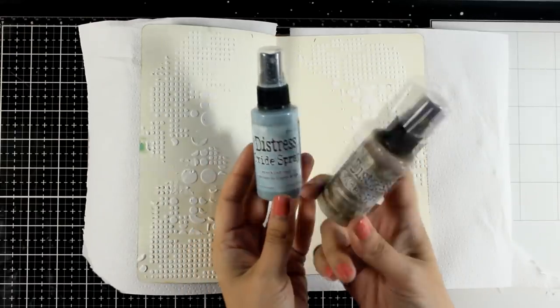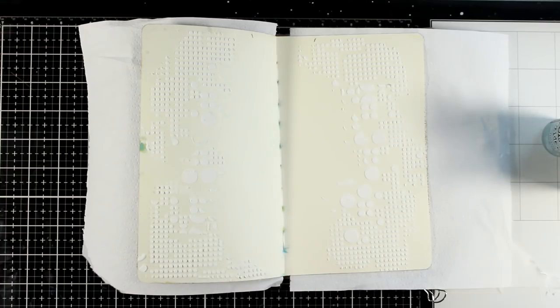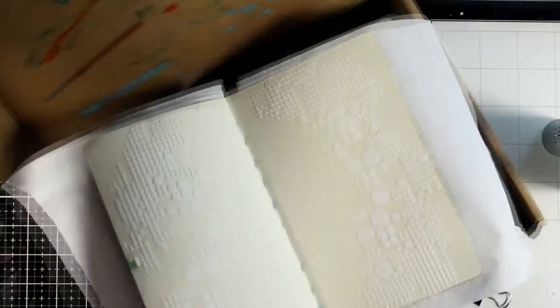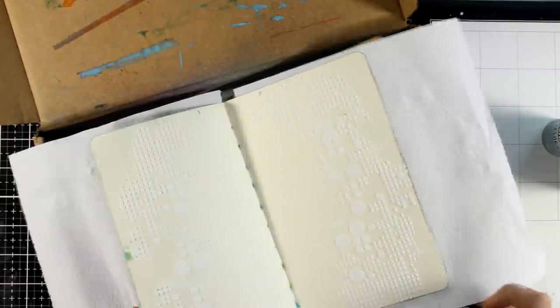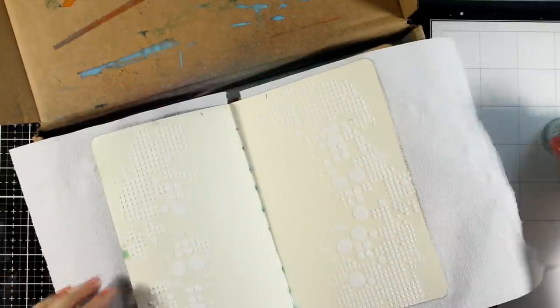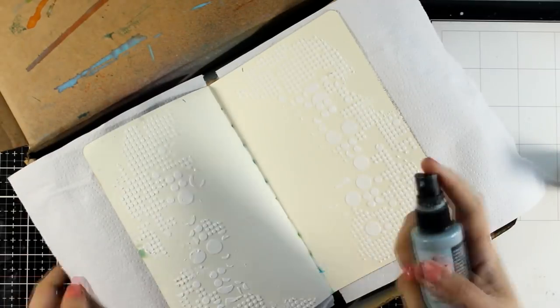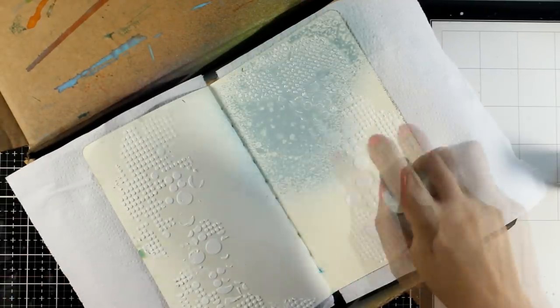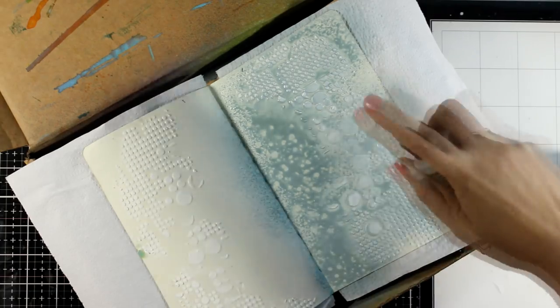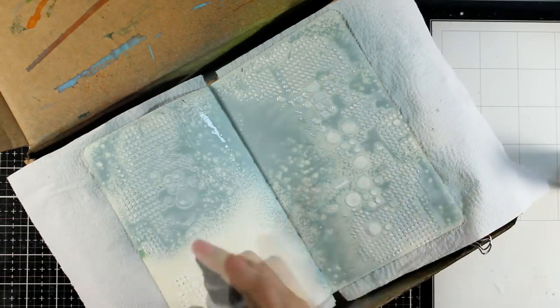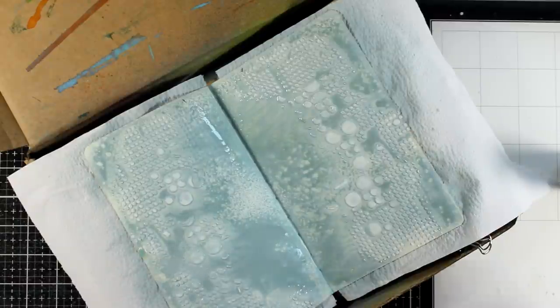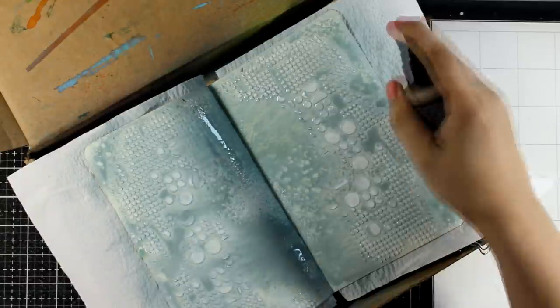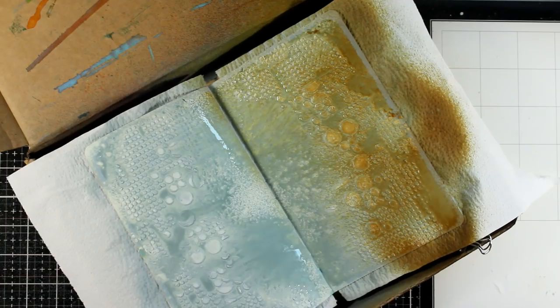My paste is dry enough. I'll move on to my background. Today I'm working again with Distress Oxide sprays. I kind of can't stay away from them lately. I find them so easy and absolutely love the results on my journals. I'm going with Speckled Egg and will spray both pages all over. Always shake the bottles well before you spray.